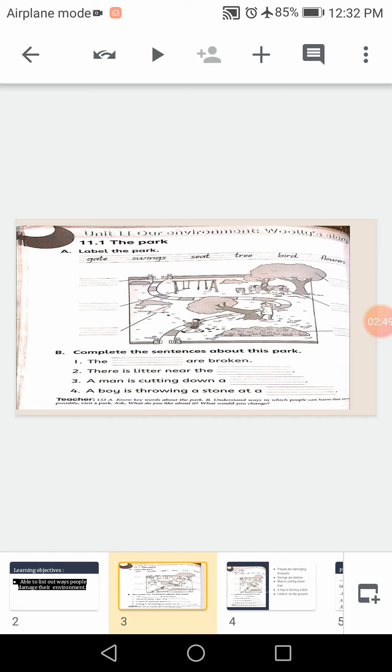Below gate, this blank is swings. So please write down swings. After swings, number three is the bird. B-I-R-D bird. So please write down bird.